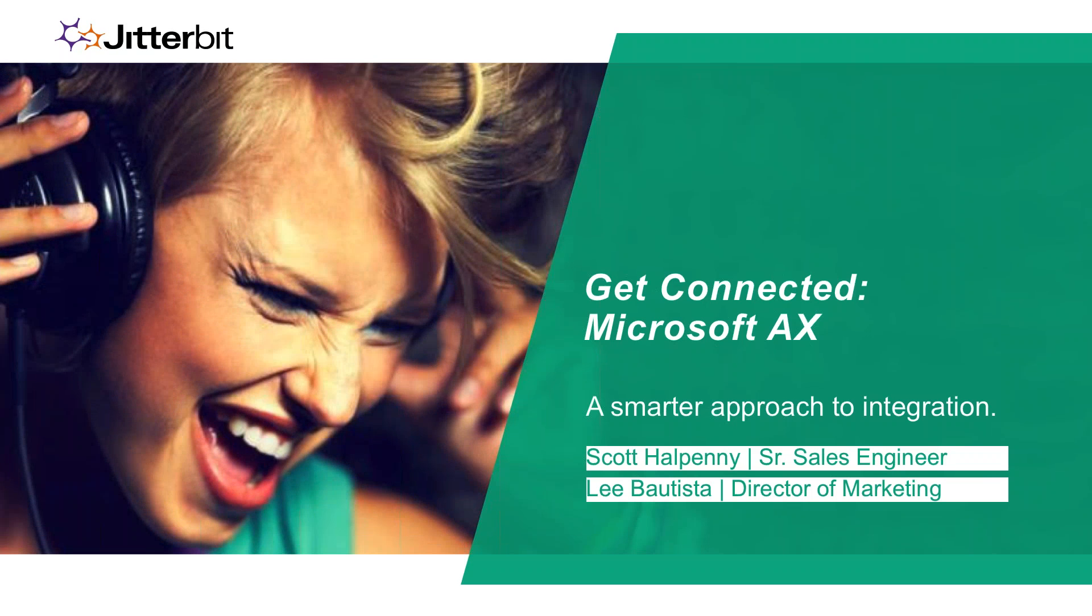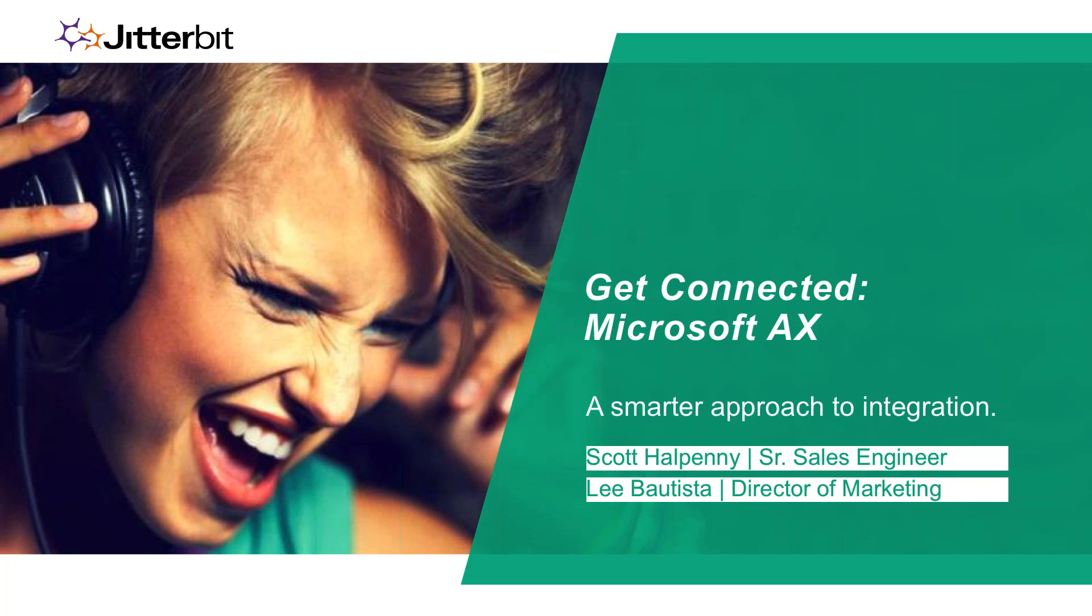Hello everyone, and thank you for joining us. Today we'll be discussing how Jitterbit is helping to transform the way we market, sell, and support products and services in the digital era. More specifically, we'll walk you through an example of how you can easily get Microsoft AX connected to other systems and platforms. My name is Lee Batista with Jitterbit, and I'm joined by Scott Halpany, our Senior Sales Engineer. Before we begin, a few housekeeping tips: today's session is being recorded, and we'll send a link to the email address you registered with. If you have questions at any time, feel free to ask using the questions area in the GoToWebinar interface panel. We'll try to answer all questions as time permits at the end of the session. Let's get right into it.